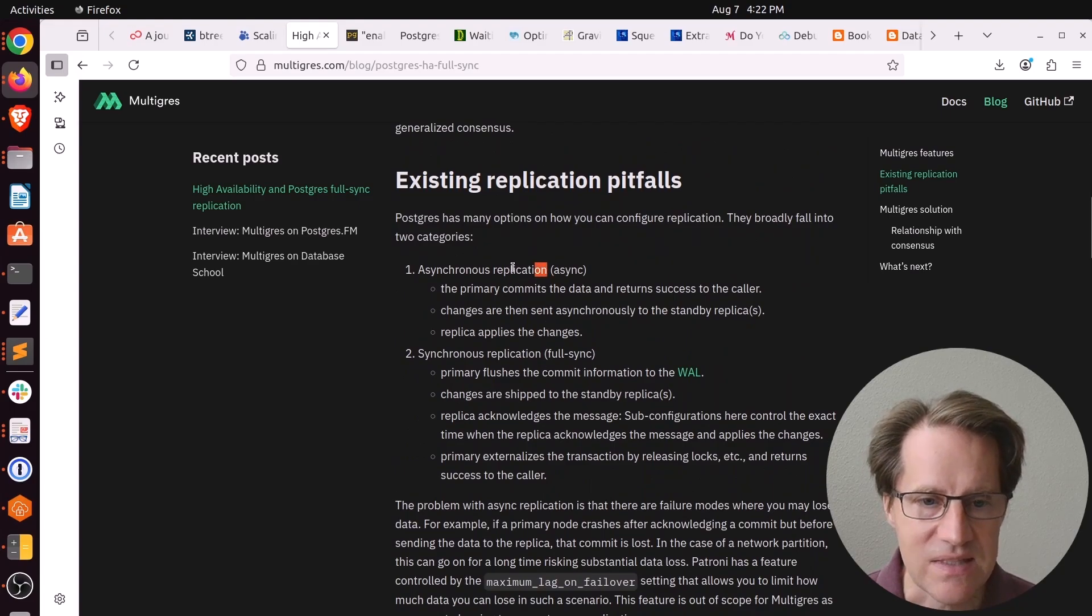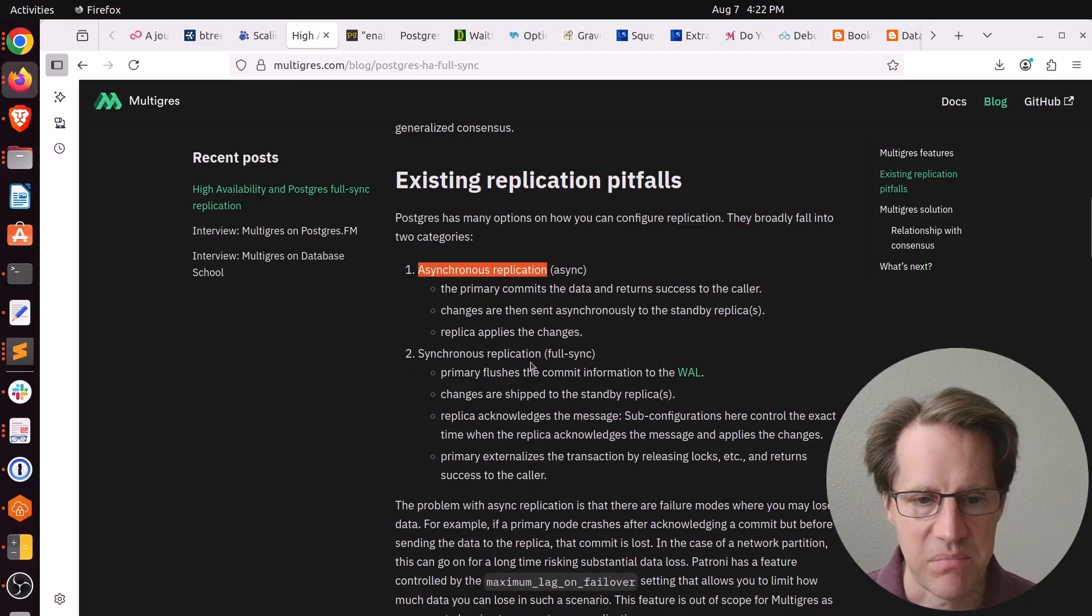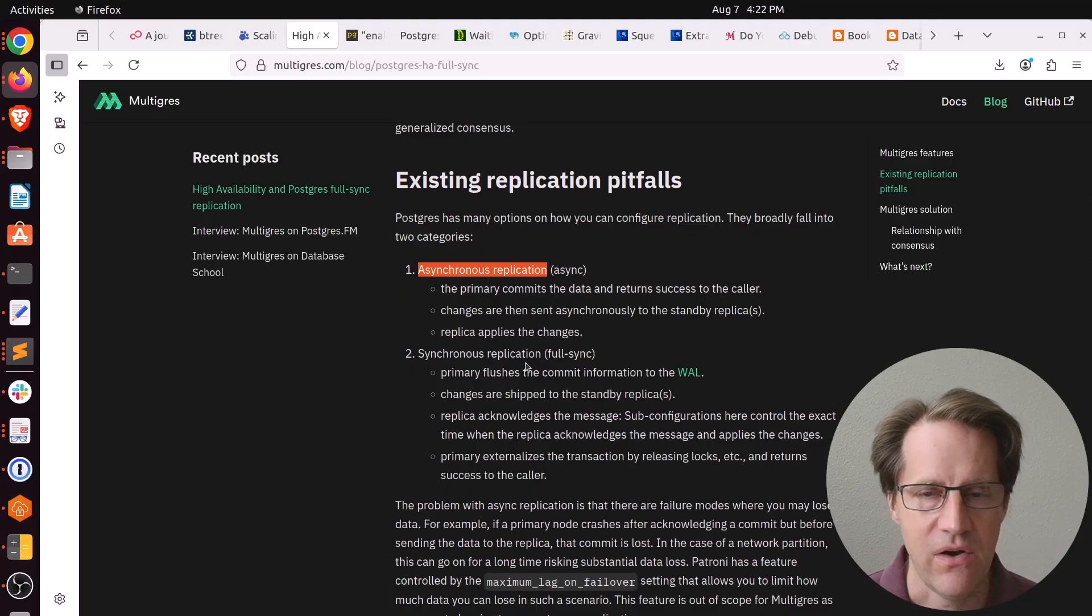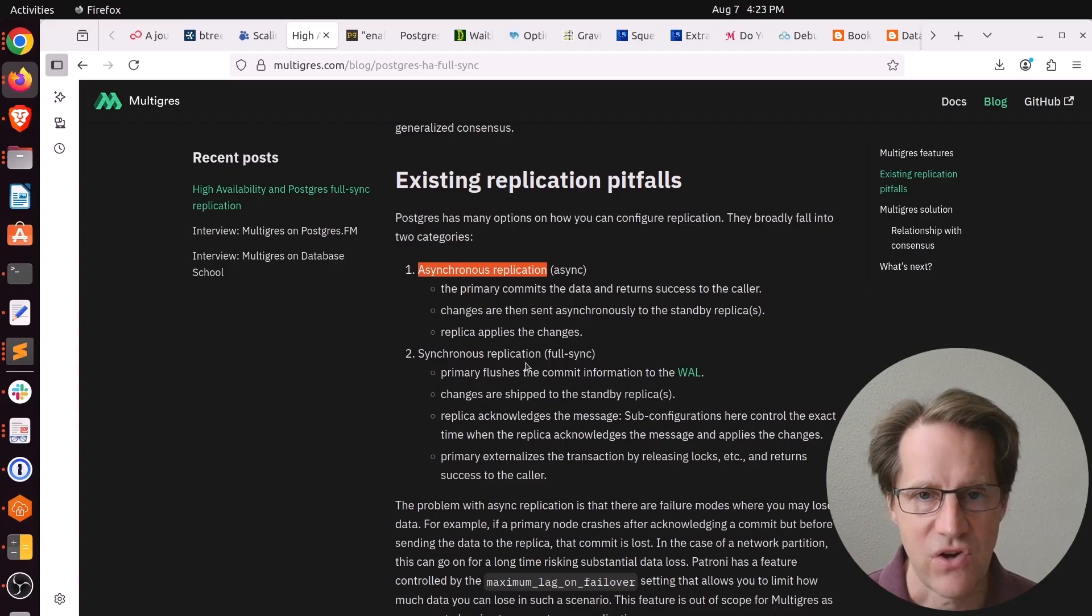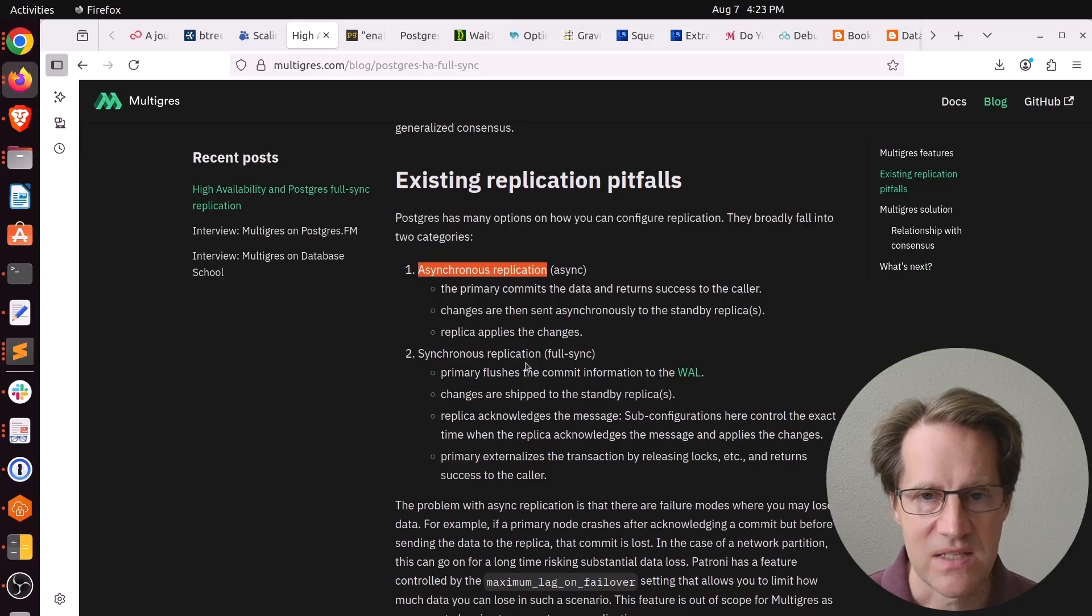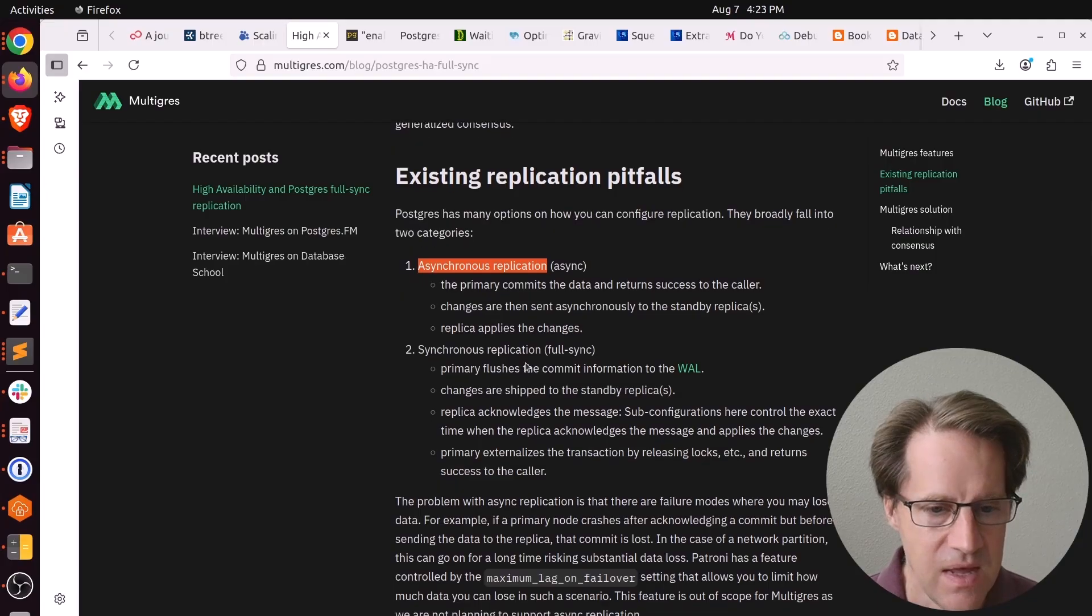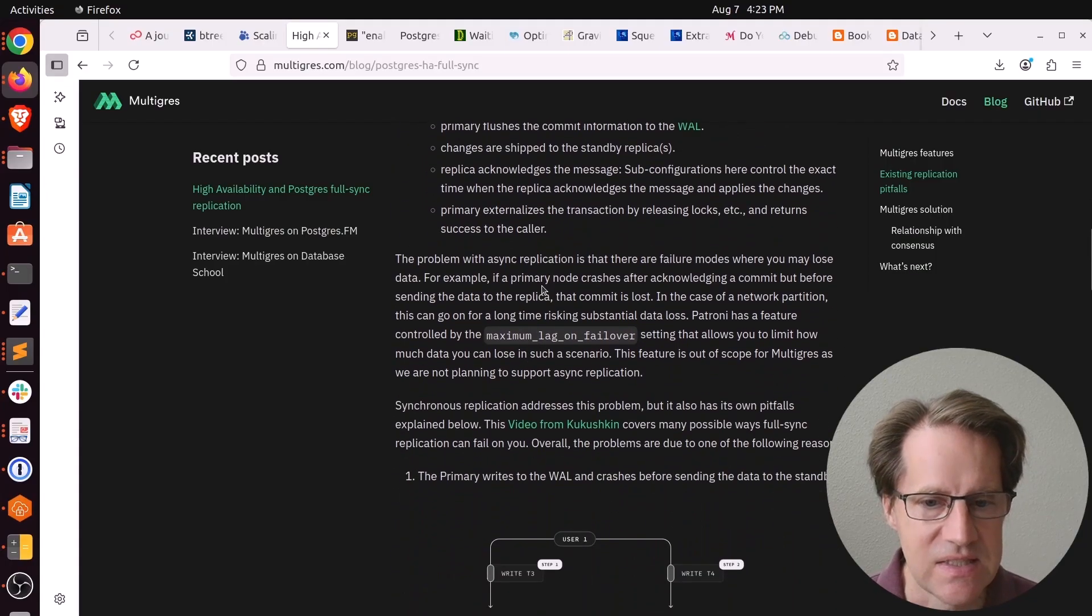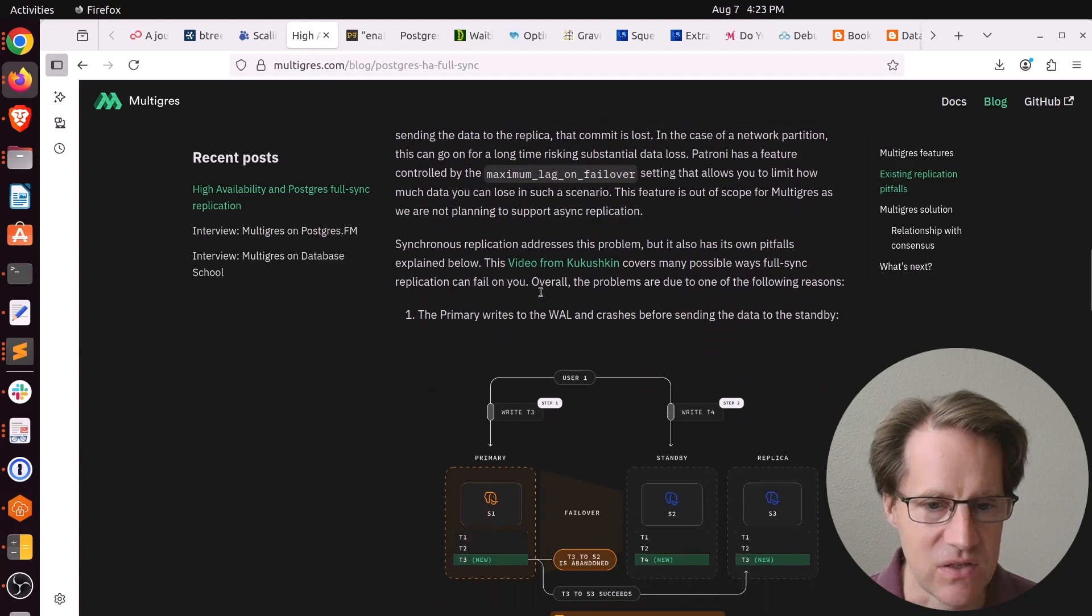Synchronous replication means it waits until that information is committed on however many replicas you define, receive that transaction and commit it to the database, usually at least to the wall or even the database files itself before it confirms the transaction back to the user. He says that Vitesse is focused on synchronous replication, not asynchronous replication.